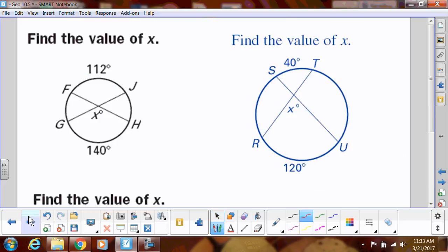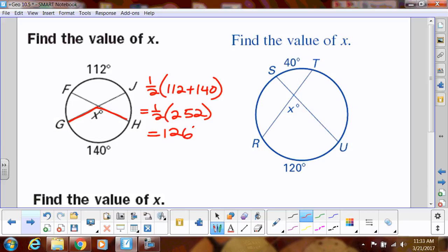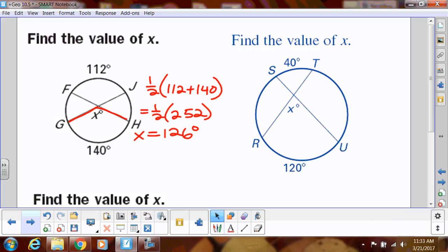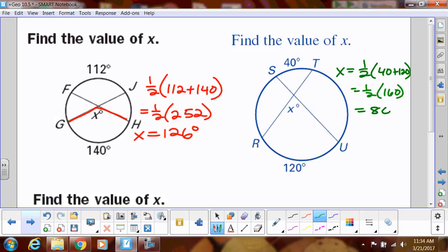Let's get a little practice. This angle X is going to be one-half of 112 plus 140. That's one-half of 252, which equals 126. So X equals 126 degrees. You can try the next one: X equals one-half of 40 plus 120, which is one-half of 160, which equals 80 degrees.